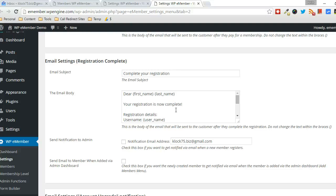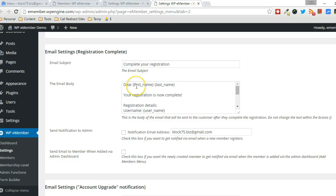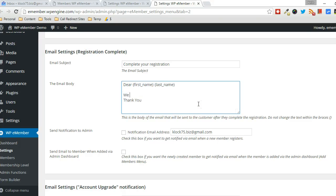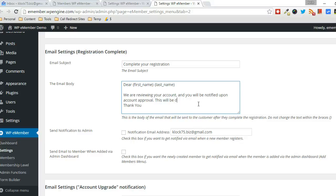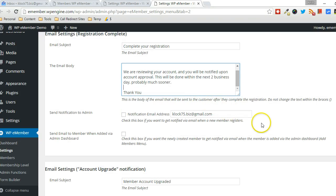So when your registration is actually complete, you can say their first name, last name, and then you can say something like, we are reviewing your account, and you will be notified upon account approval within the next two business days, and then you can say something like that will work.